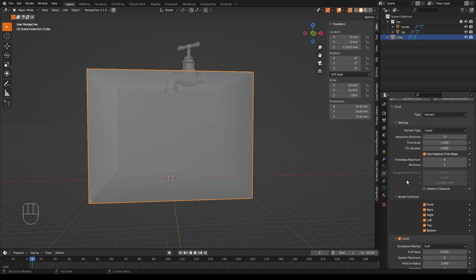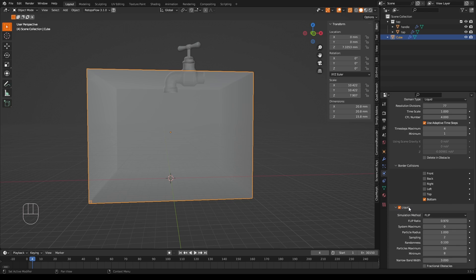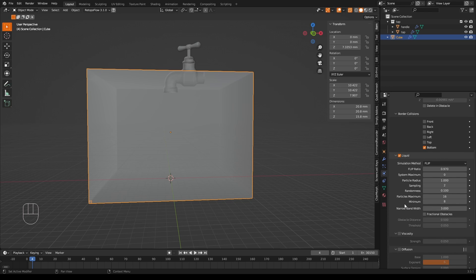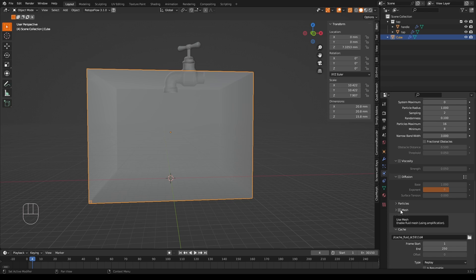With our domain still selected, we go over here and scroll down to the border collisions. And I'll uncheck front, back, right, left, top, but leave the bottom on. The remaining option is to select mesh here. If we don't select mesh, we will get particles instead of a mesh. And unless you have a really teeny weeny printer, we don't want this. And that's about it for the domain. I can almost guarantee that this won't give us what we want. It'll be close, but we'll probably have to go back and tweak settings afterwards when we see what we've got.